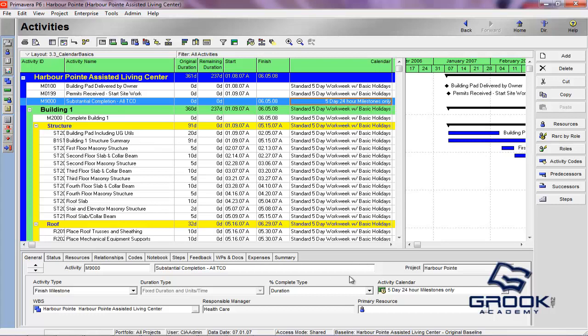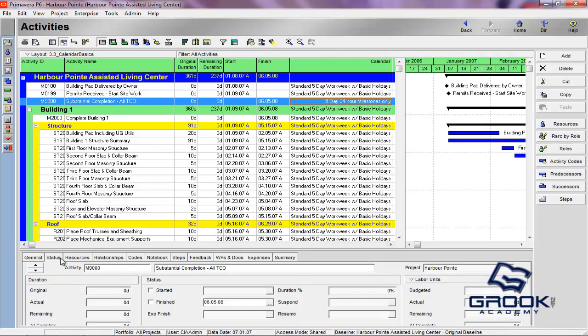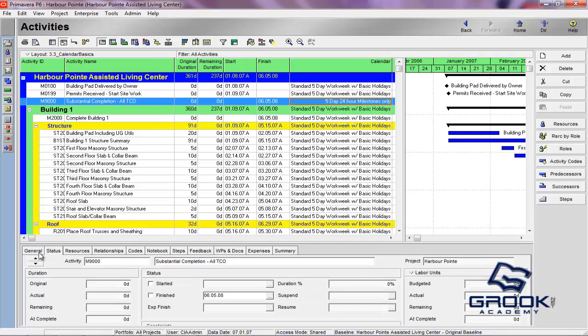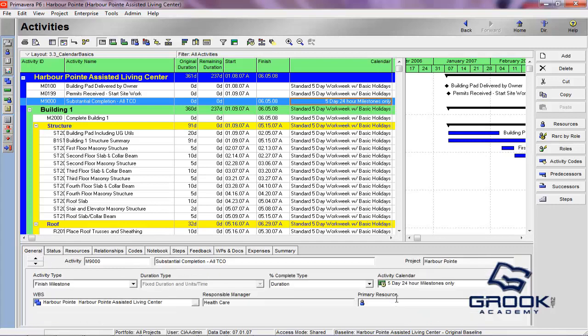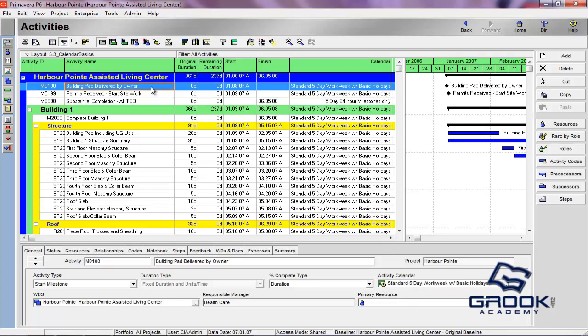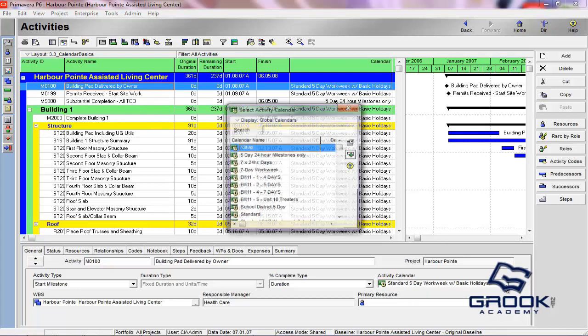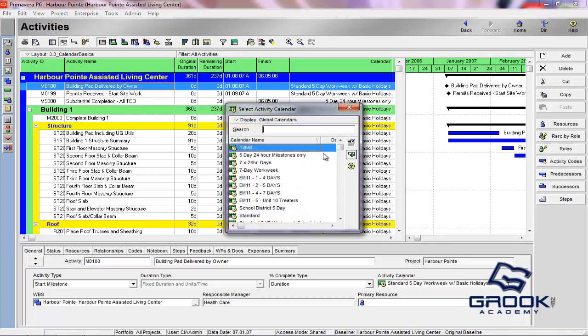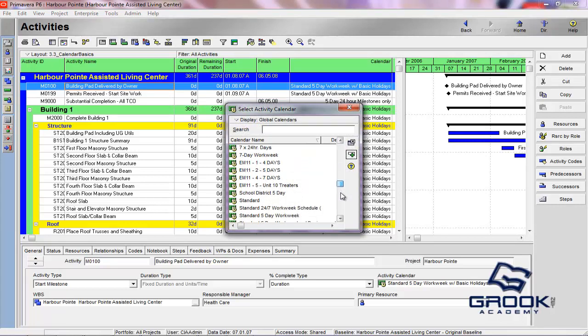You can also come down onto the activity details, and you can hit the general tab, and you'll see that the activity calendar can be changed here. So for whichever activity you have selected, you can go and choose another calendar. You'll see a number of calendars here.